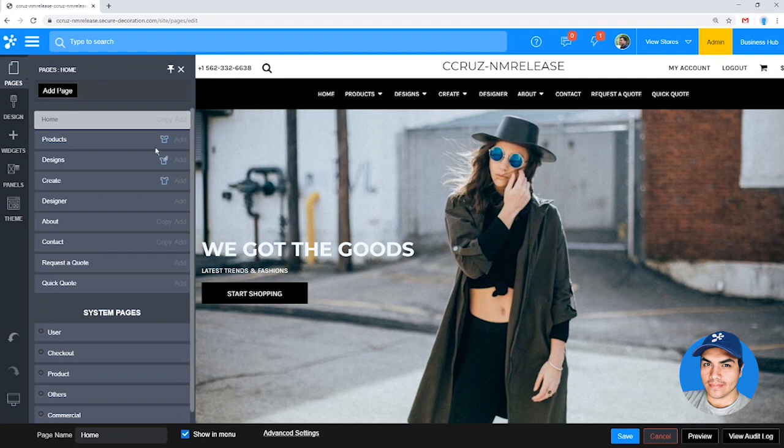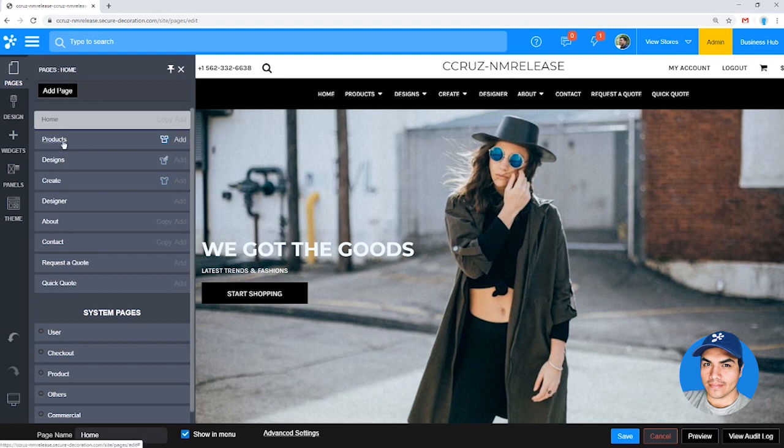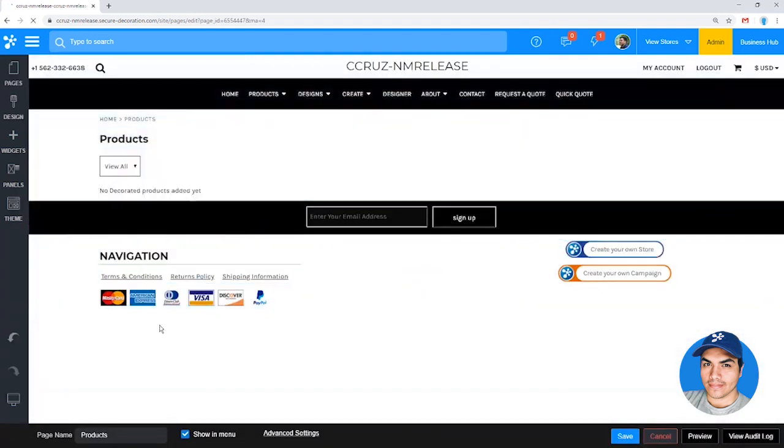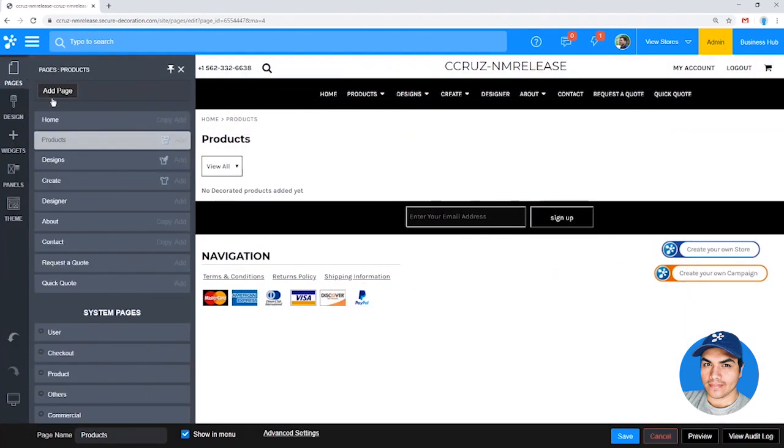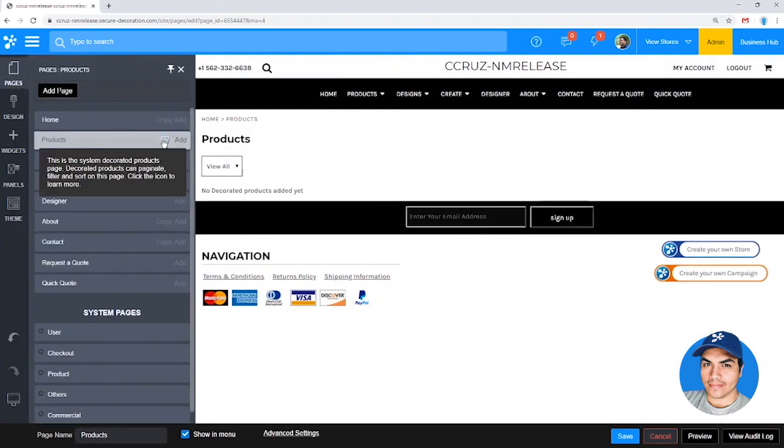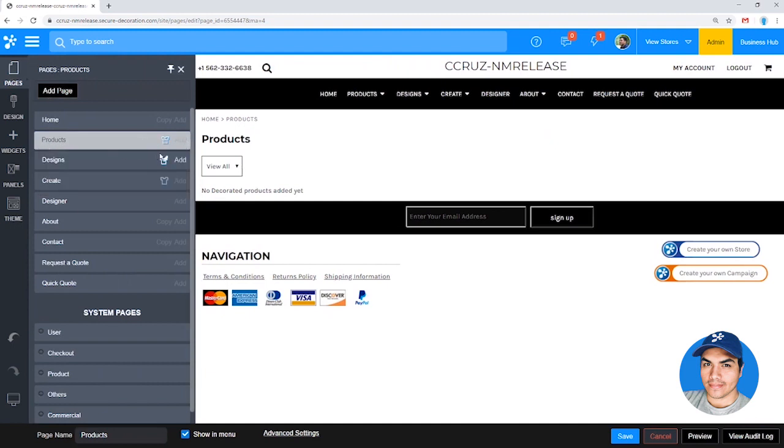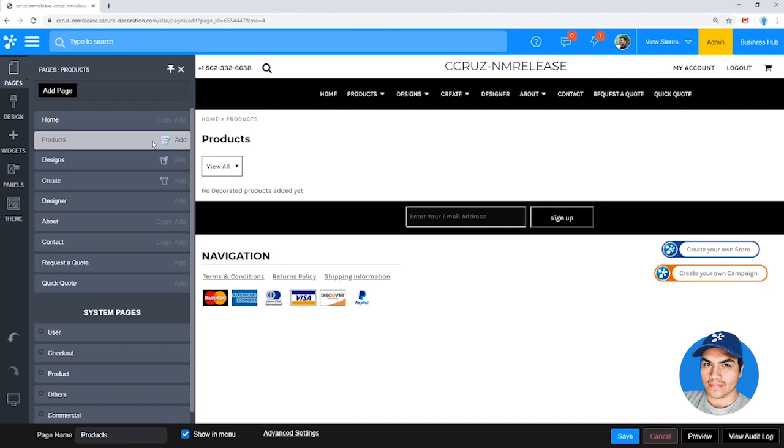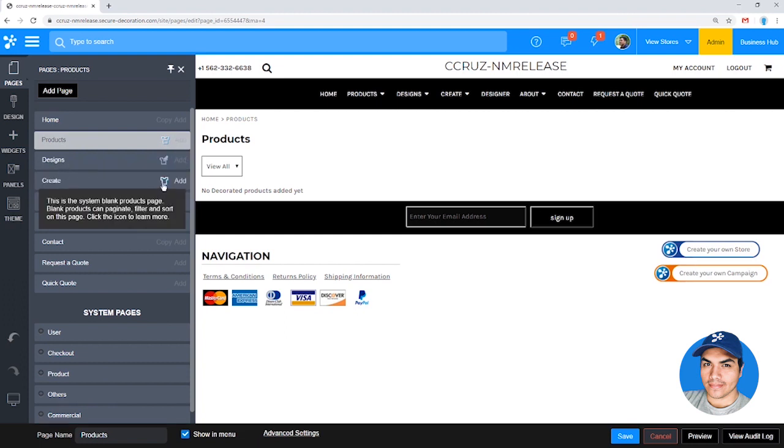So we're going to jump into the page labeled Products. The page labeled Products is actually the system decorated products page. These three system pages have a little icon next to them, and you can hover over that icon to get detail about that specific page. So this is the system decorative products page. On this page, only decorative products have the ability to paginate. So you've got the page numbering down at the bottom and you can switch between page one through page 50 or however many you have.